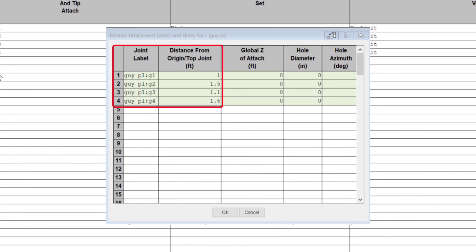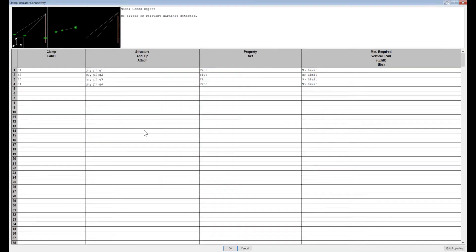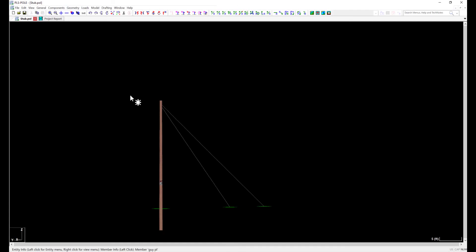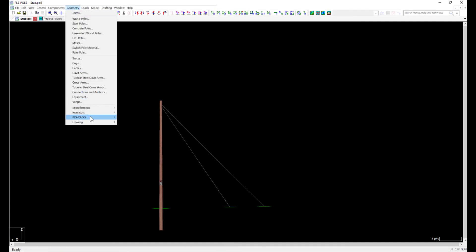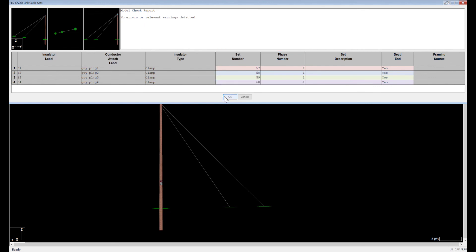This will be close enough to mimic a single attachment point without getting the attachment point location warning. Again, I navigate to Geometry, PLS CAD, Insulator Link to verify that I have my insulators linked for PLS CAD use. Since I have 4 clamps to link, I used 57 through 60 for set numbers with phases of 1 for all.